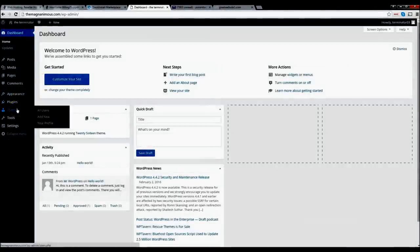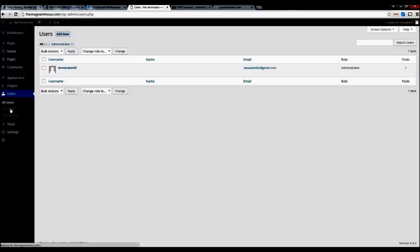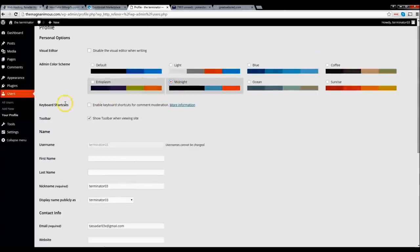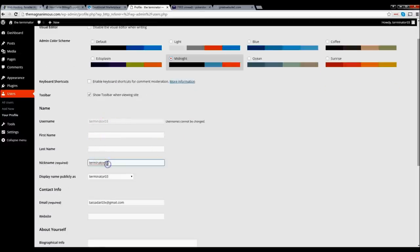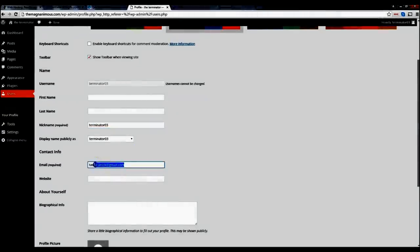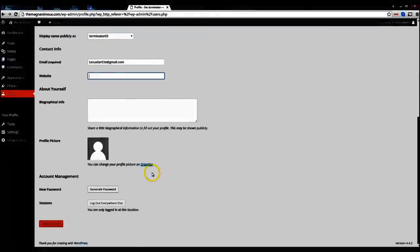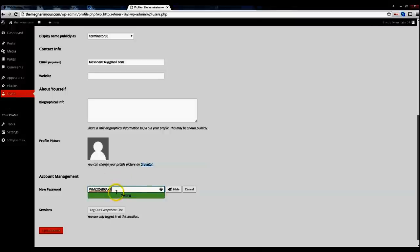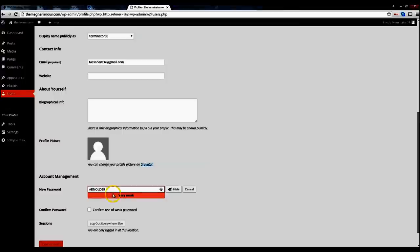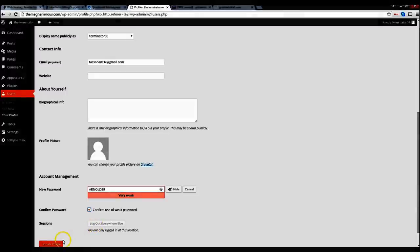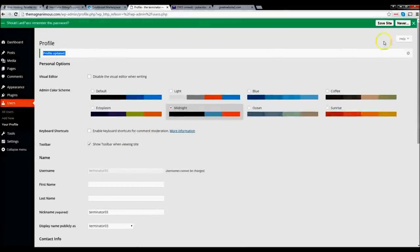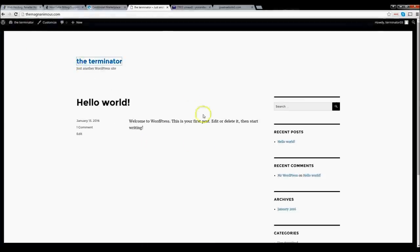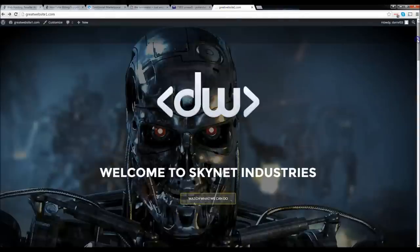Before we begin, let's go to Users and change our password so next time you log in it's something you'll remember — they give you an automated password by default. Go ahead and click on the profile, scroll down to 'New Password,' click 'Generate Password,' backspace it and put in what you want — I'll put 'Arnold99.' Click 'Confirm use of weak password' and then click 'Update Profile.' Profile updated. Now the first thing we're going to do is look at our site — it's very boring right now. We're going to make it look great.